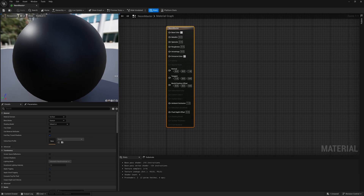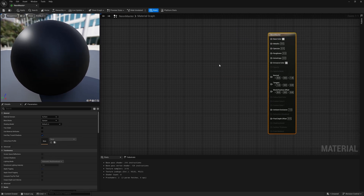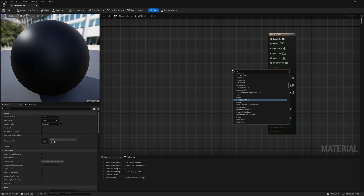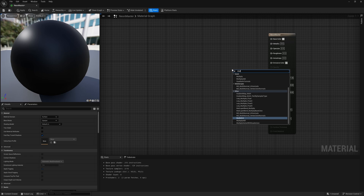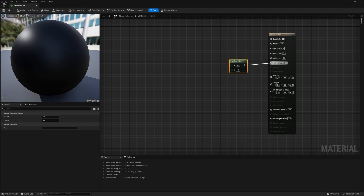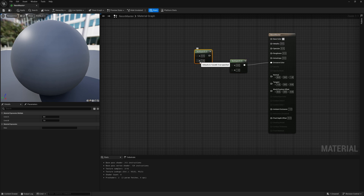I'm going to slide this over to give us more real estate in our material graph. We're going to build this all out from the emissive material. So I'll right-click in the material graph and type in multiply — MUL will bring it up. Left-click on it, then click and drag it into my emissive color. Now I want to add another multiply; instead of right-clicking, hold M on the keyboard and left-click — that's the shortcut.